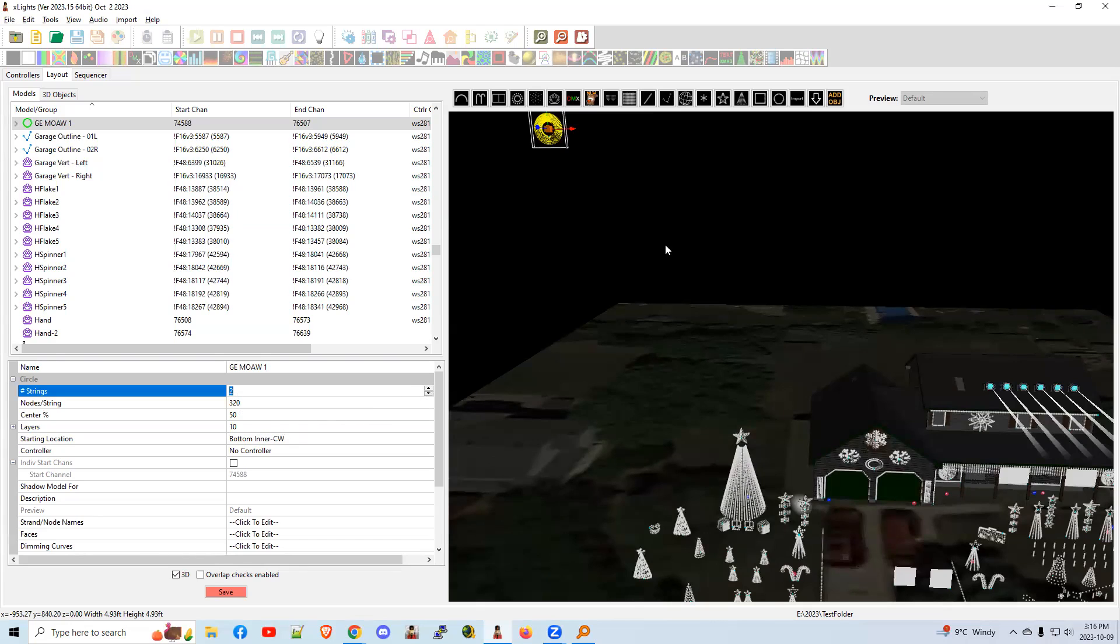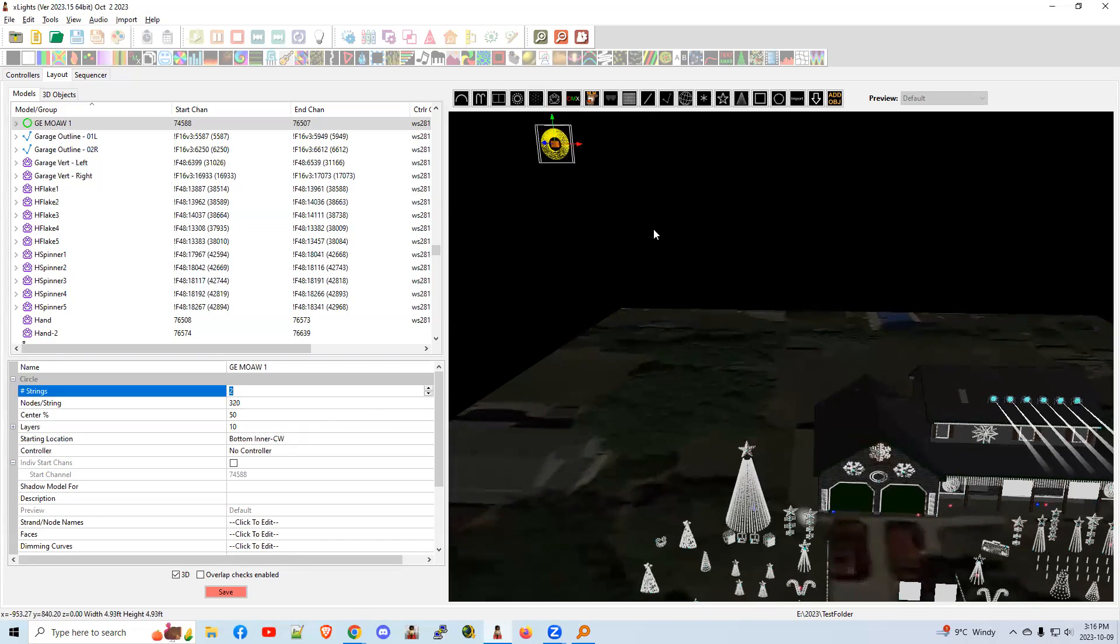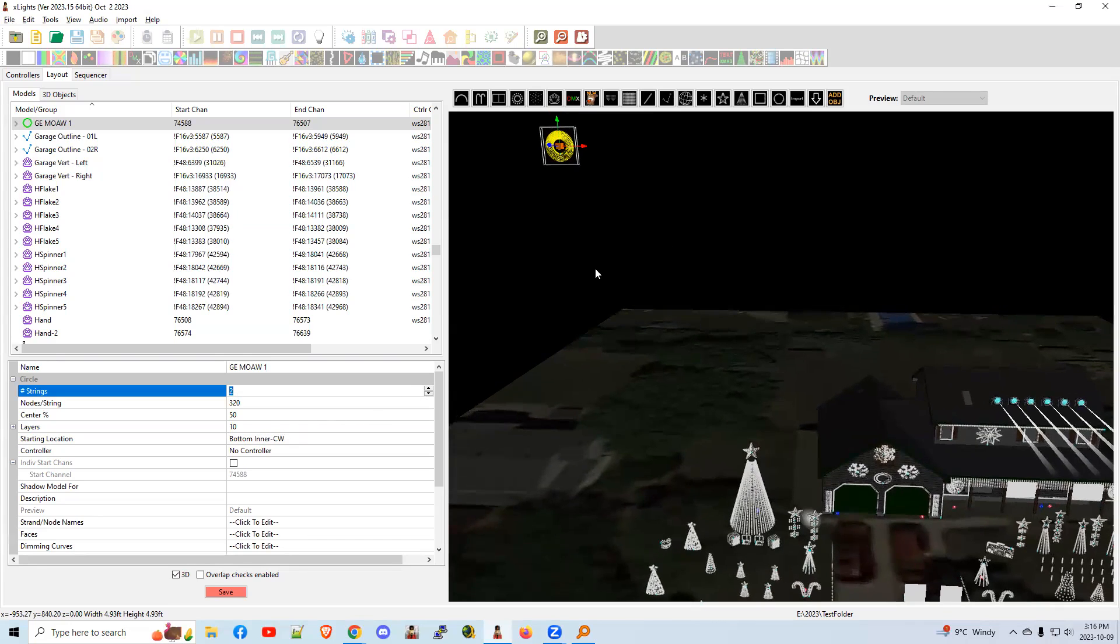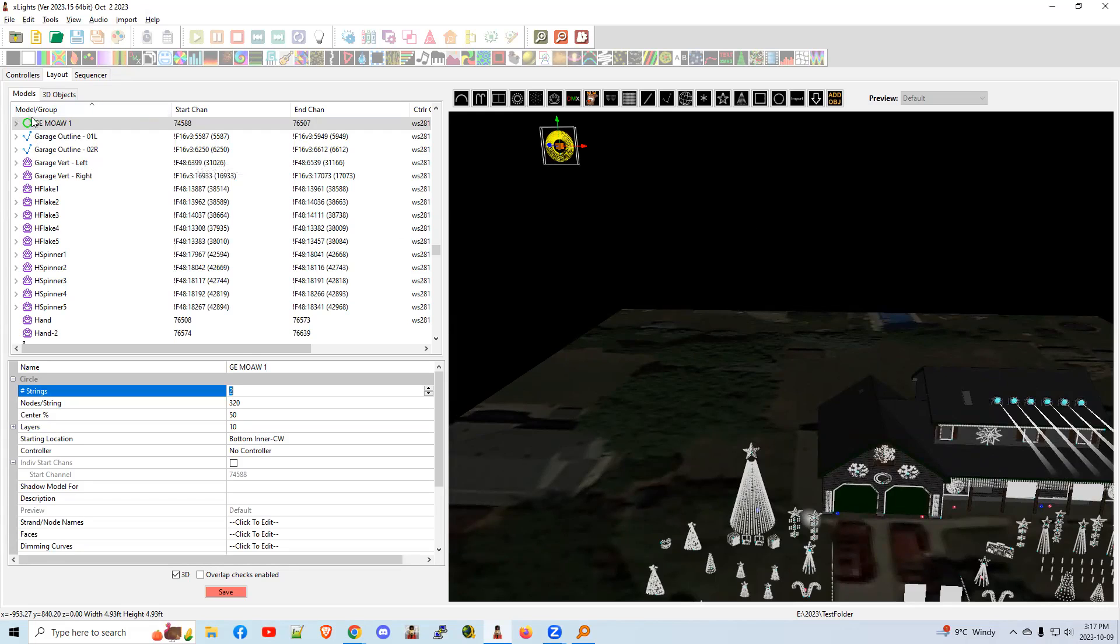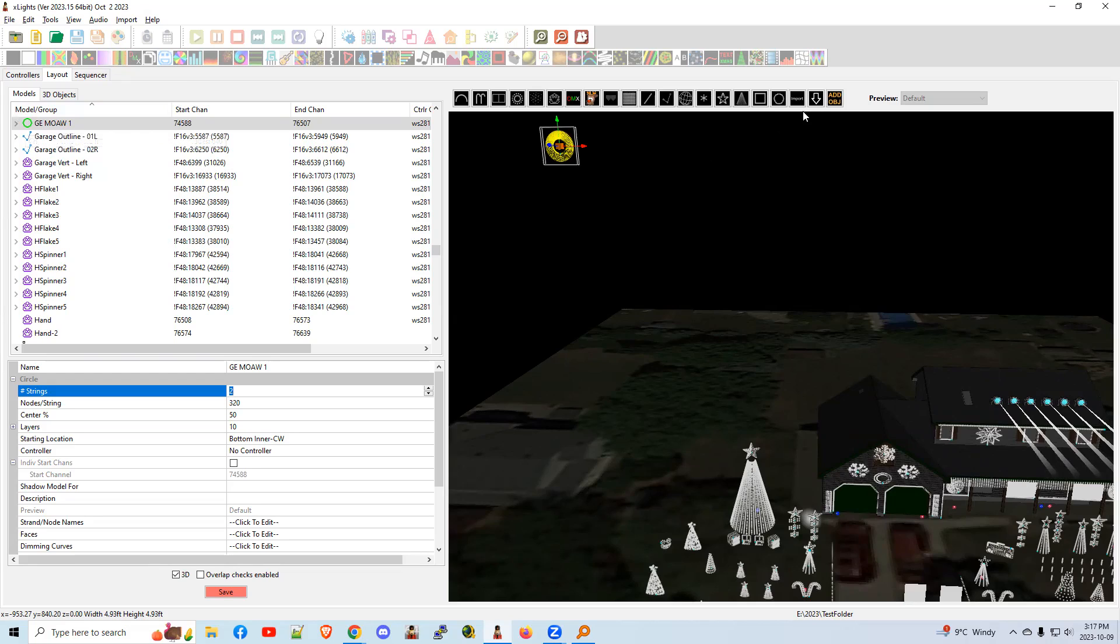So the way we handle that in Xlights is to create a shadow model. A shadow model is different than a circle model in that it becomes a custom model. Custom models are the only kinds of models that you can control or tell it where to start and stop each string.